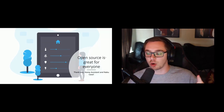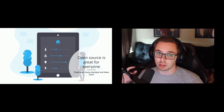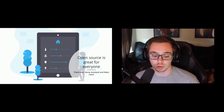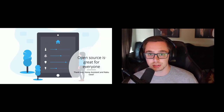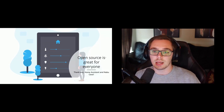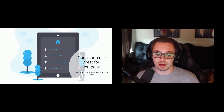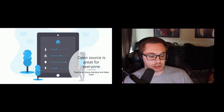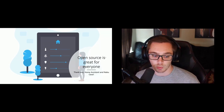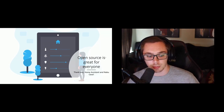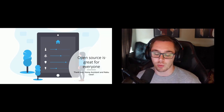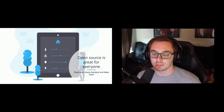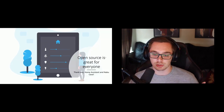Thank you, Home Assistant community, and thank you Nabu Casa for all the great stuff you do — it's amazing. I'll be in a Q&A session right after this. If you go to sessions and go to Q&A, I'll be answering your questions. I saw some come in but I don't have time to address them all right now — I have about five minutes. Talk to you guys later.